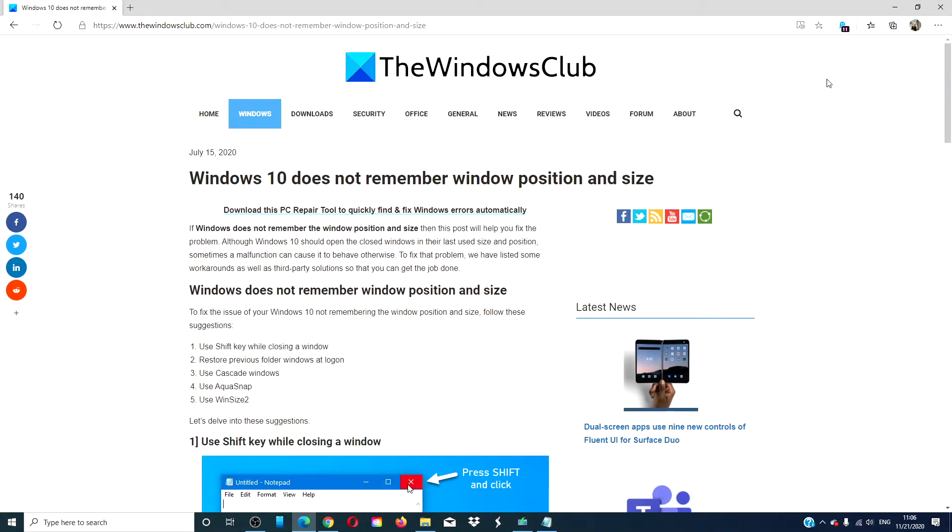Hello Windows Universe! In this video, we will look at some things you can do if Windows 10 does not remember window position and size. For a more in-depth look at the topic, we will link an article in the description down below.